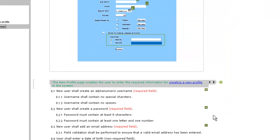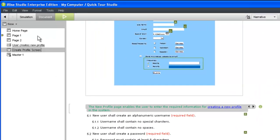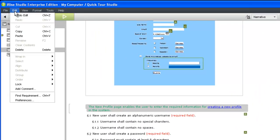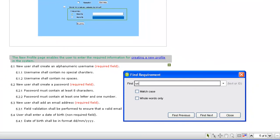You can search throughout your project for a specific requirement by opening the Find Requirement dialog from the Edit menu.